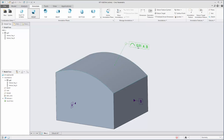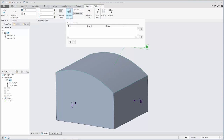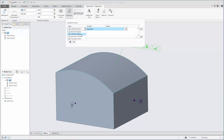You can add indicators to your geometric tolerance to comply with ISO GPS standards. Click Indicators to open a panel where you can add up to three indicators to the geometric tolerance.